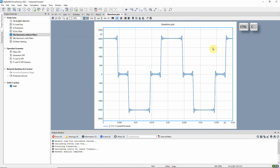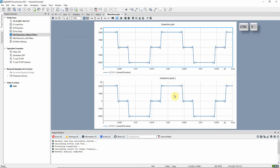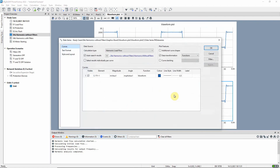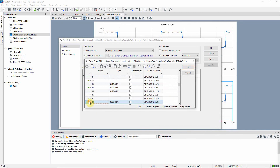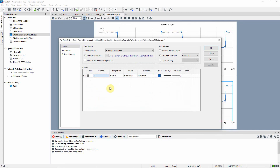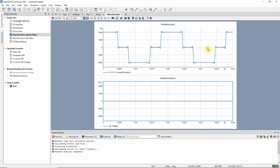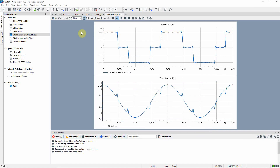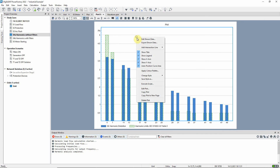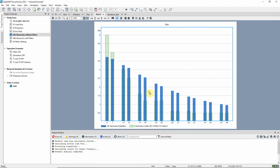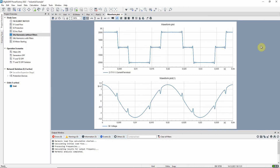Copy and paste can be used to add a second plot to the page. Here, the voltage at busbar 38 will be plotted. We can also add the harmonic distortion plot to the same page to have a better overview.